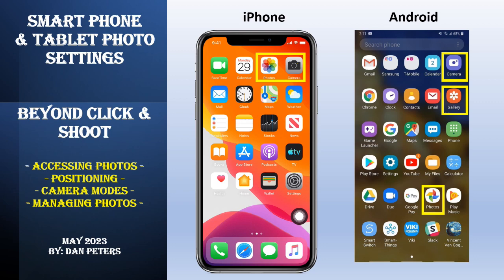We're going to talk about accessing photos first. On an iPhone, you take photos using the camera icon. If you want to look at your photos after they're taken, you can do it through the camera, or through the Photos app, which has many more options. On an Android phone, same thing — you use the camera to take pictures, and to view them you use Gallery, which is very similar to the Photos option on the iPhone.